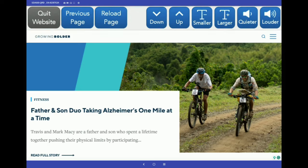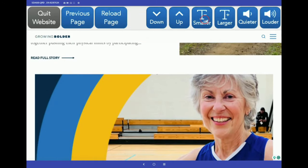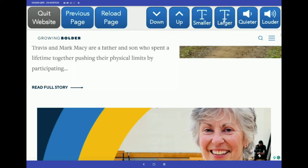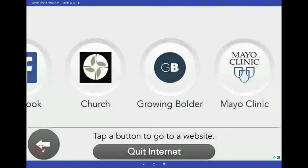For consistency, the user sees the same toolbar on every website. You can use the arrows to scroll up and down, the text buttons to make the text bigger or smaller, and the volume buttons for louder or quieter videos. On the far left, you can quit the website to return back to the bookmarks page. In every app, there's a quit button at the bottom that will close the app and take you back to the home screen.